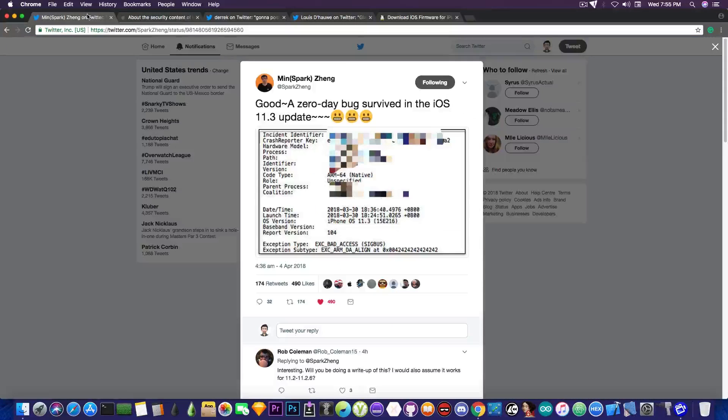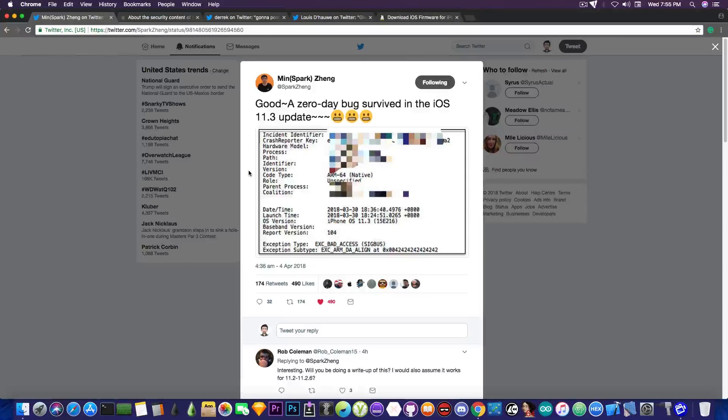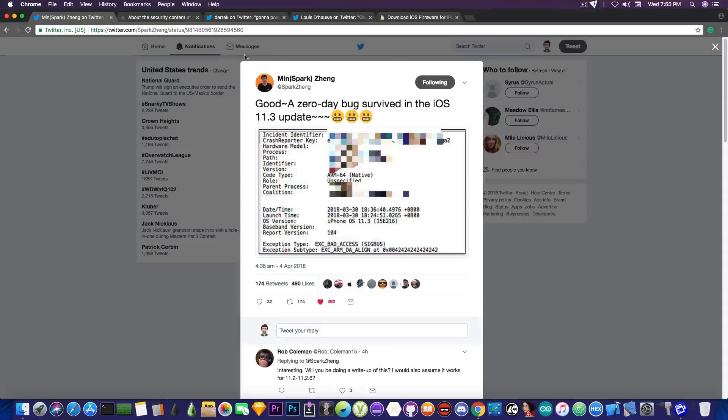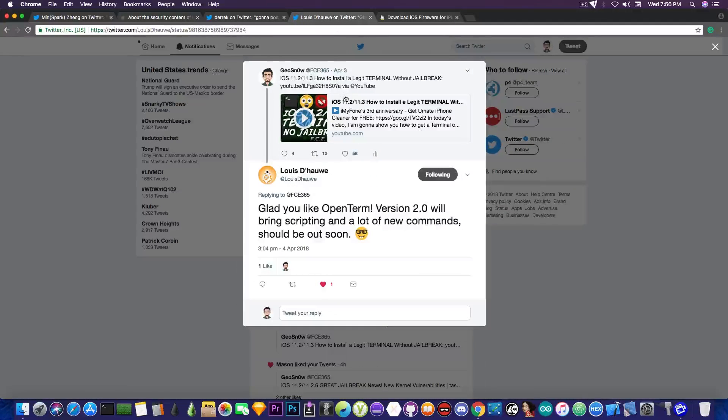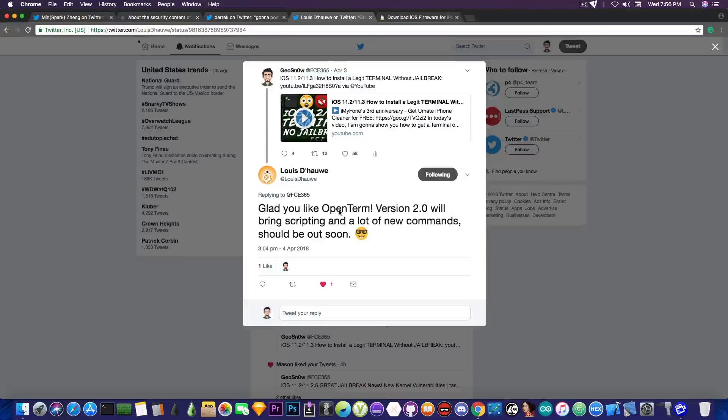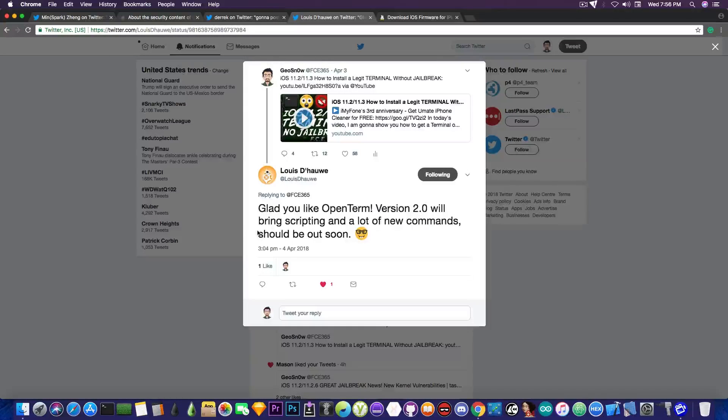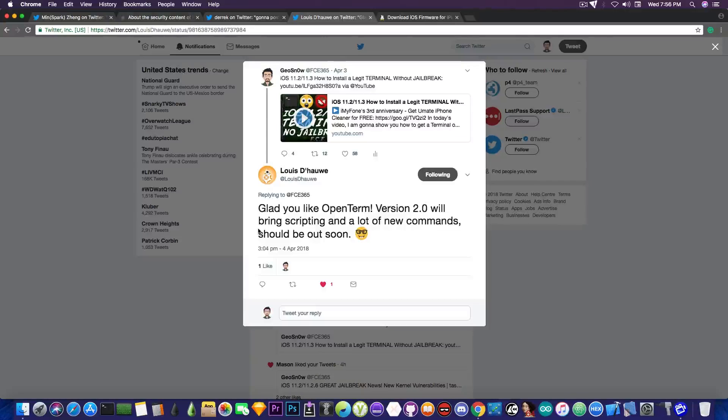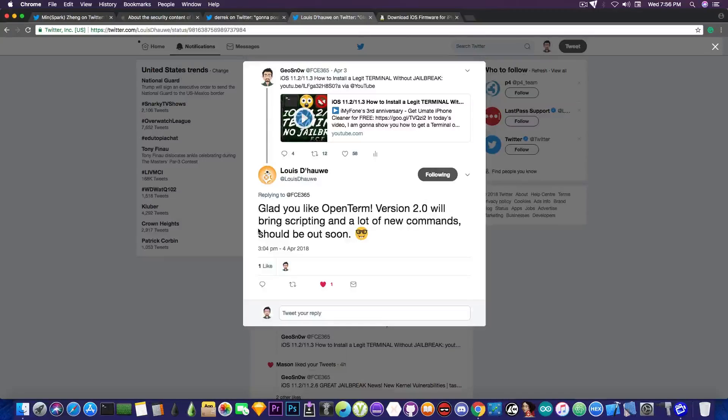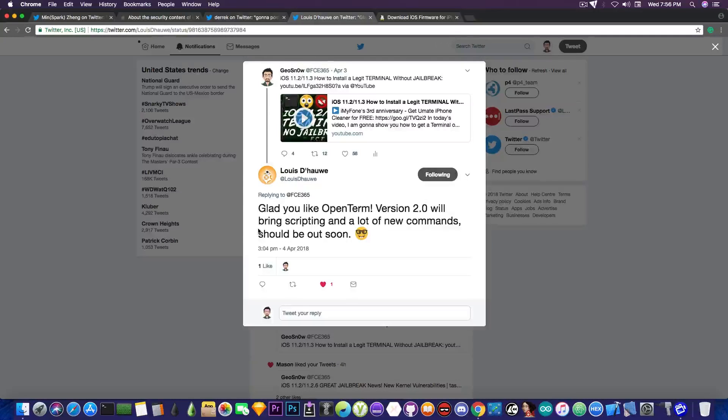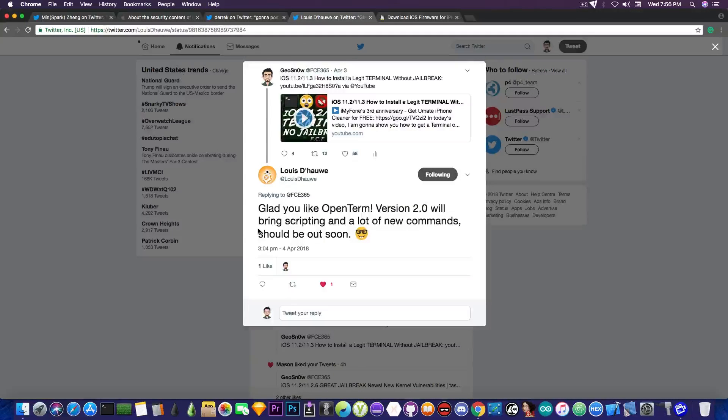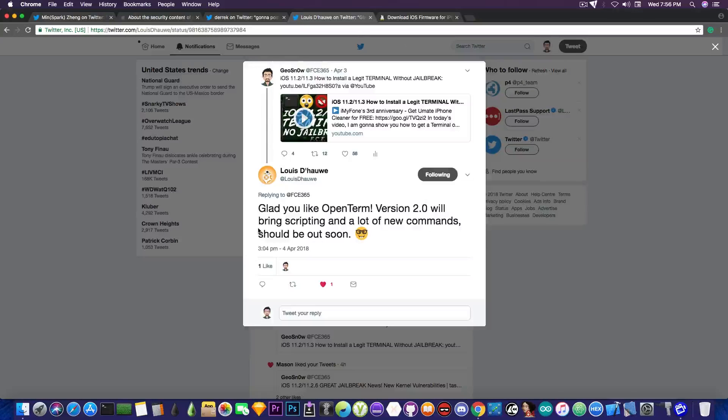So yeah, that's pretty much it about this vulnerability. I really hope that MinSparkZang will post a write-up once the vulnerability is patched by Apple, but if he doesn't, it's his decision. Now something related to the other day's video, the one with the terminal for iOS without jailbreak, the developer of the application replied to me on Twitter and said, quote, glad you like OpenTerm. Version 2.0 will bring scripting and a lot of new commands should be out soon. Well that was something I didn't expect. So apparently the terminal application that I really really liked, and I presented yesterday in the video, you can check it out in the description down below, will receive some massive update with scripting and great new commands. So definitely wait for it and check it out. It's a very good terminal application that I really liked.